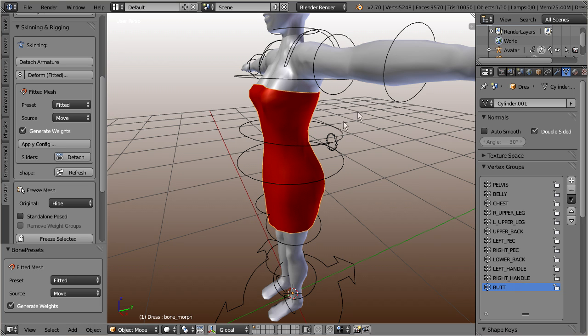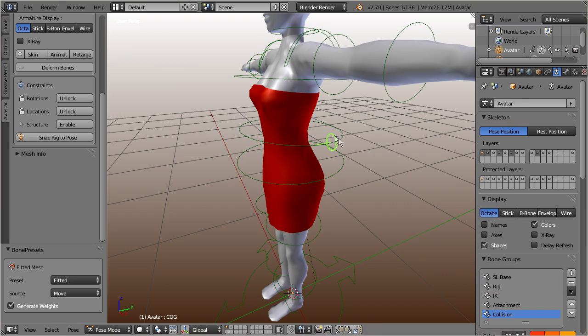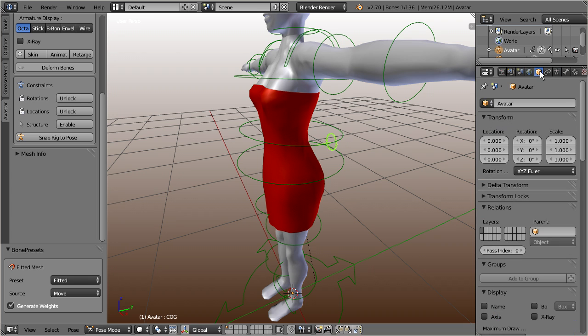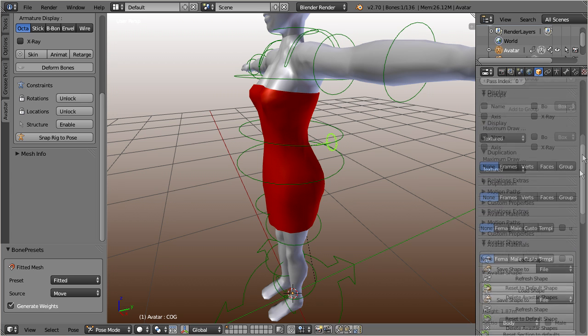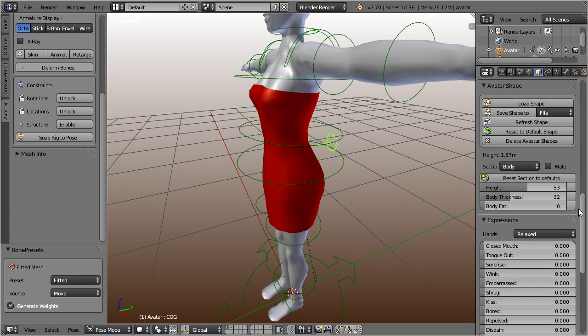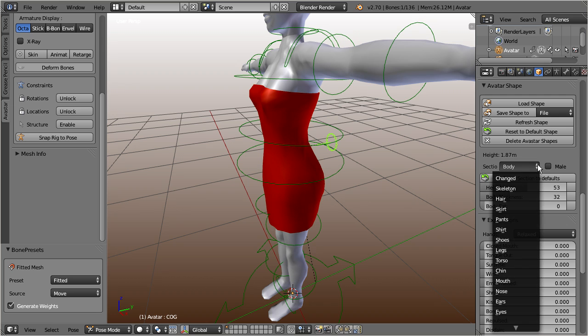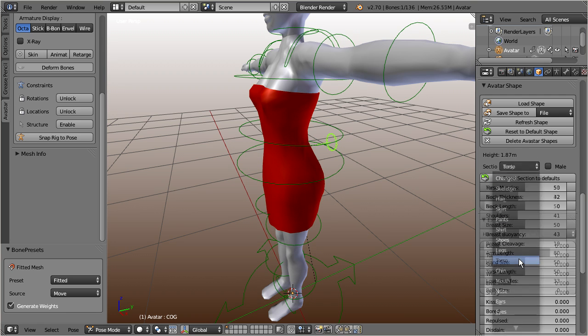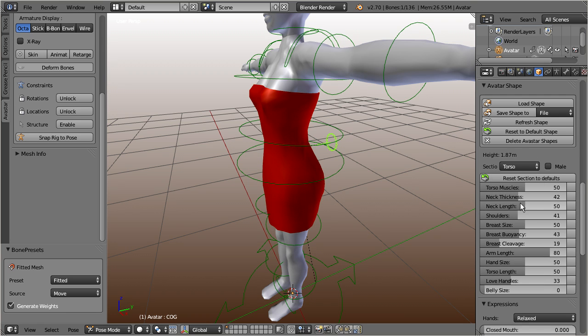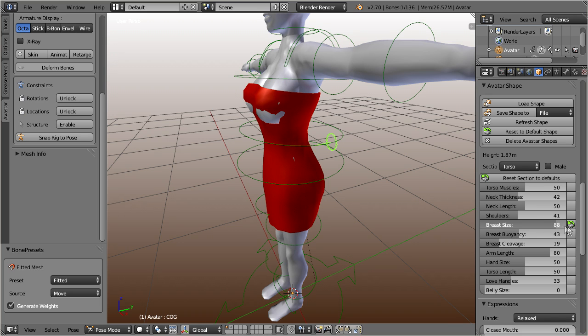And finally press the apply button. And here is your new fitted mesh with its initial weights. From here on, everything is the same as we have seen before. So, you will need to adjust the weights carefully by hand in order to get decent results in Second Life.